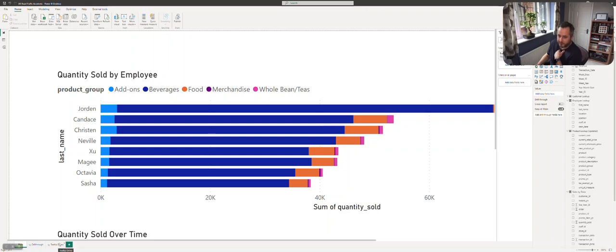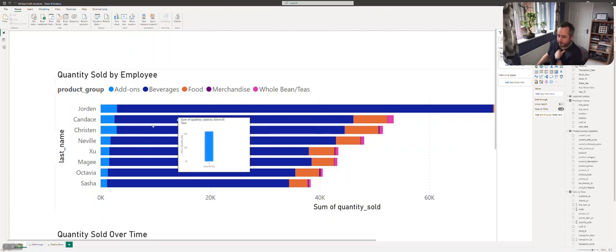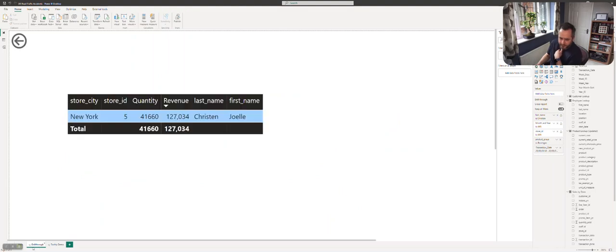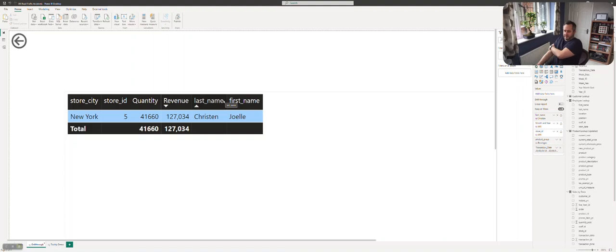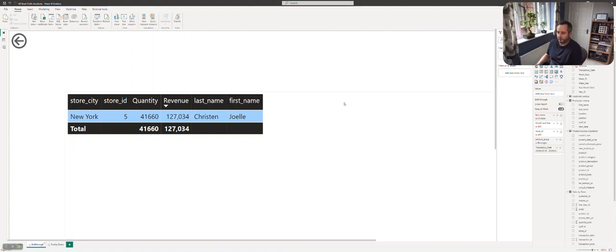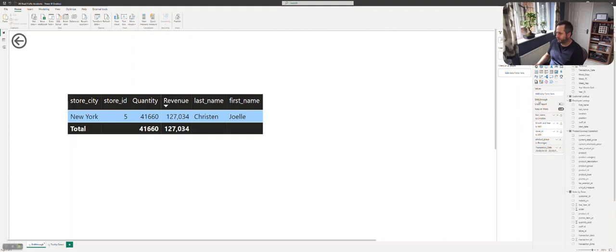So then the drill-through page. For that one you don't change the canvas or select anything in terms of turning it into a drill-through page. You just build whatever visual you want on the page and then you have this option at the bottom saying drill-through, and you drag in all the fields that you want to trigger the drill-through.